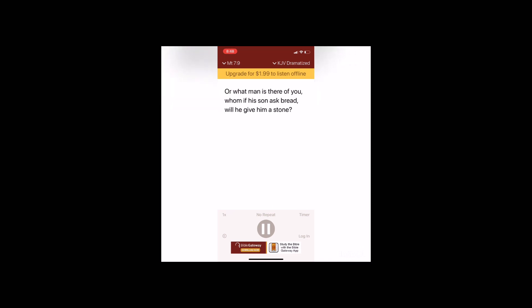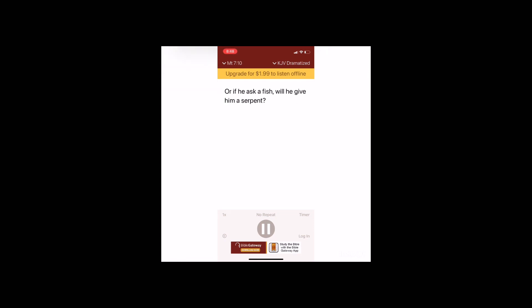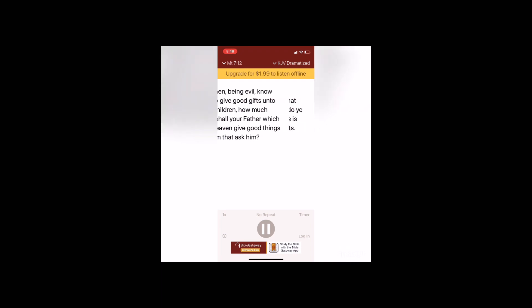For what man is there of you whom if his son ask bread will he give him a stone? Or if he ask a fish, will he give him a serpent? If ye then being evil know how to give good gifts unto your children, how much more shall your Father which is in heaven give good things to them that ask him? Therefore all things whatsoever ye would that men should do to you, do ye even so to them, for this is the law and the prophets.